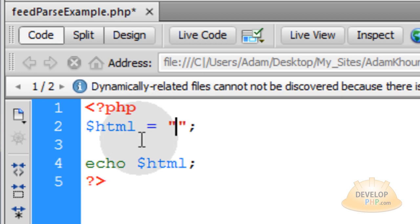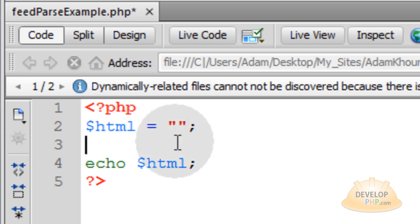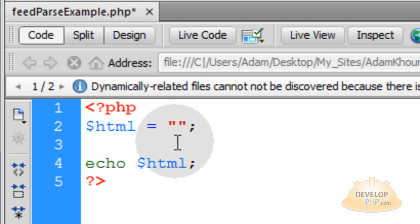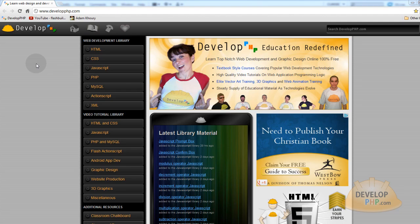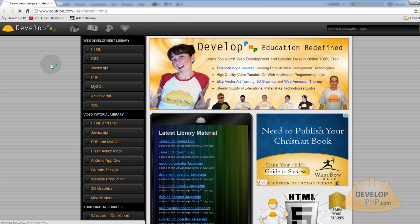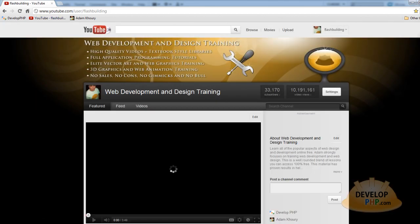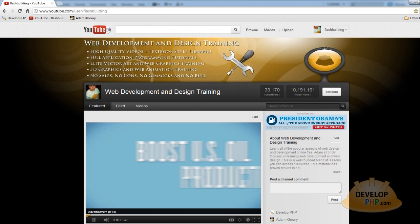What we are going to do inside of a loop is build up on this HTML variable. Now let's create a variable called URL, because that is the variable that is going to store the value of the URL for the data feed or syndicated feed that whatever popular website happens to have running. Since we are going to target YouTube first, let's go to YouTube and try to find their data feeds.